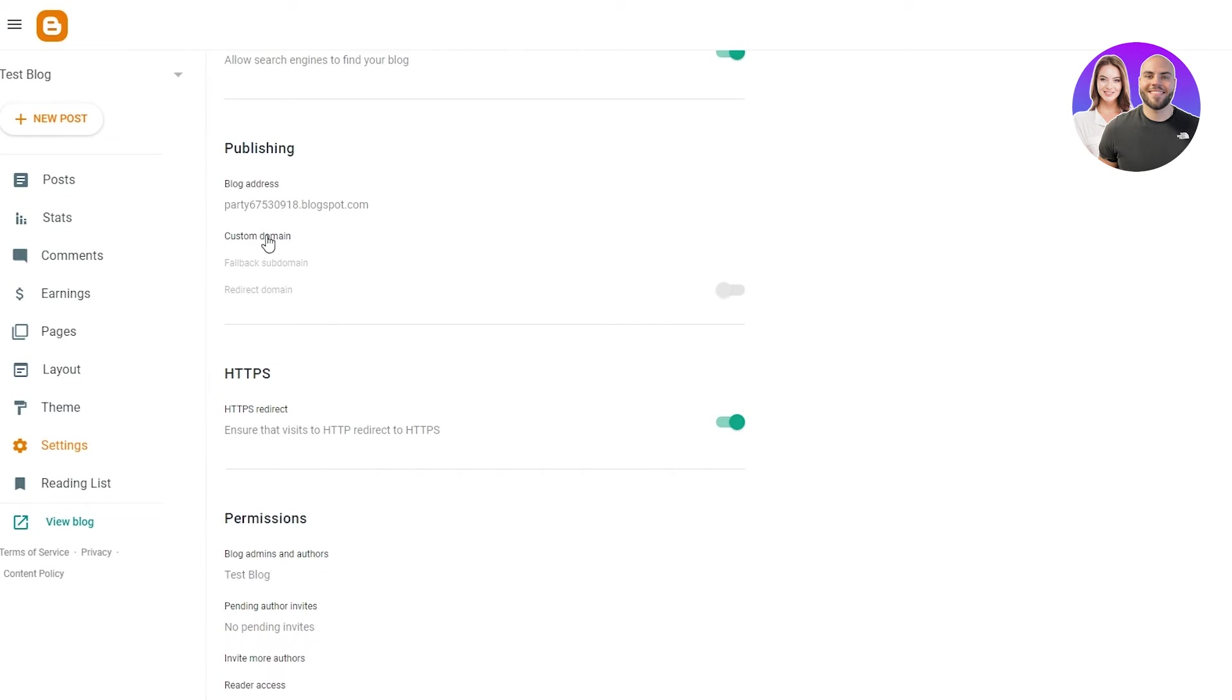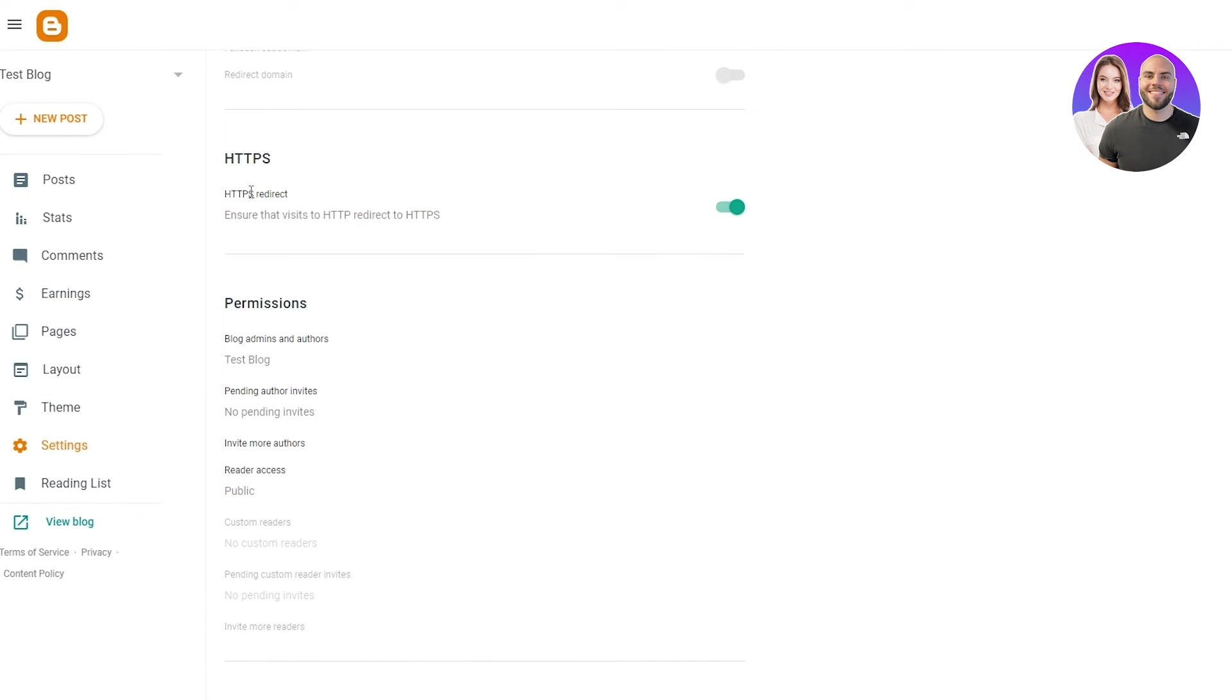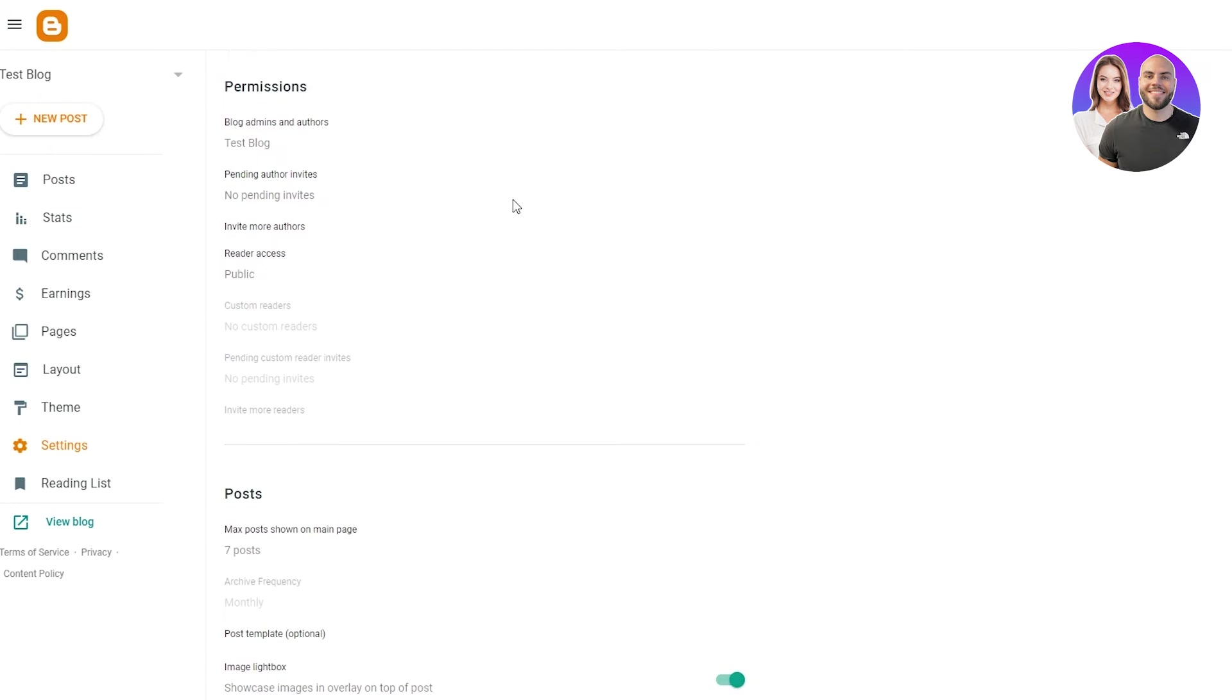Here's the custom domain you have obviously. And here is the HTTPS redirect. It ensures that visits to the HTTP are redirected to the HTTPS. And then in the permissions,